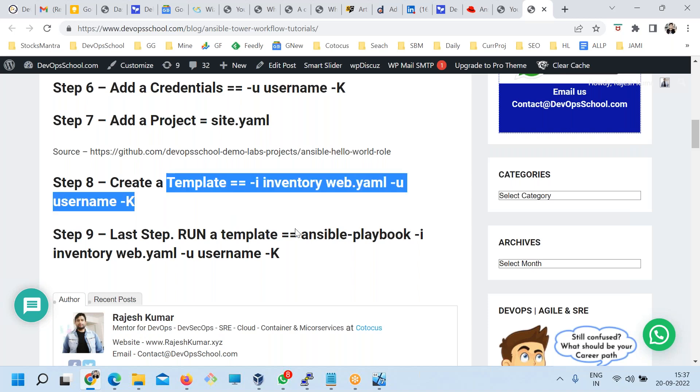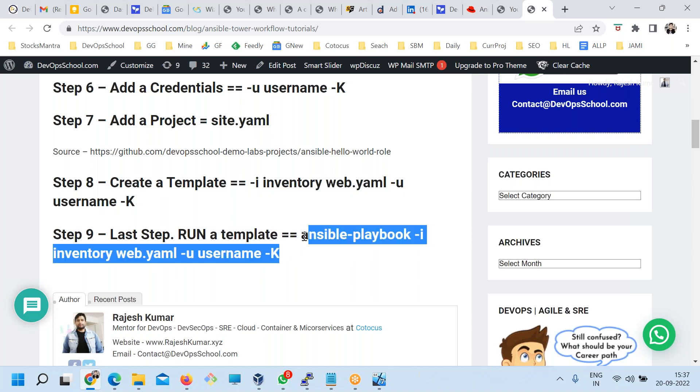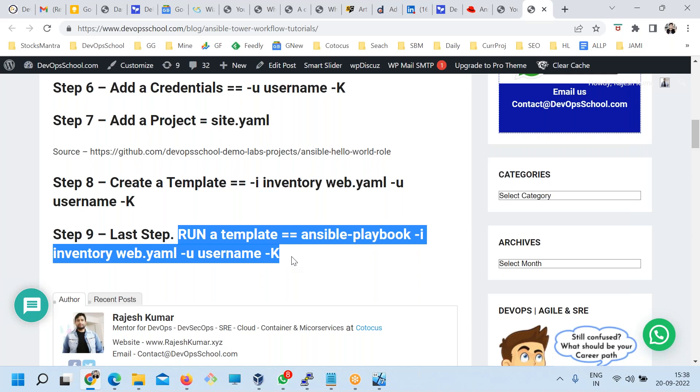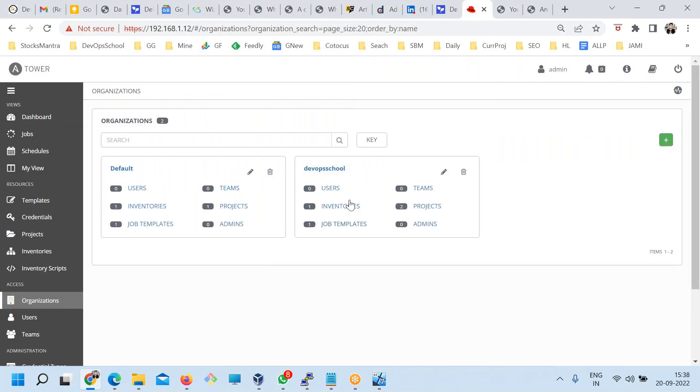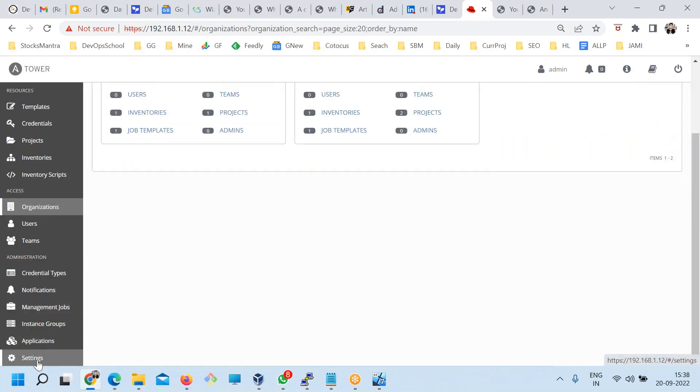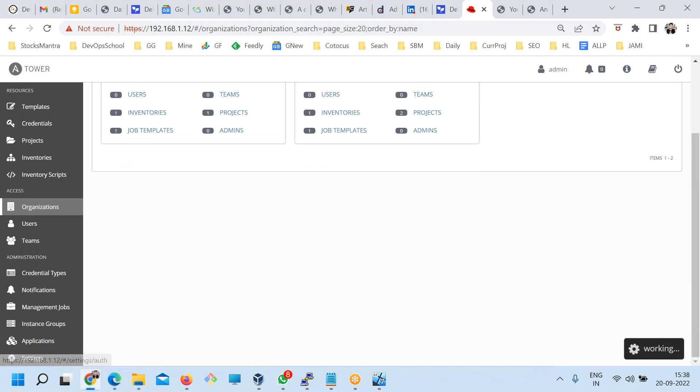Create a template means this command combinations - inventory and credentials and all. That's just a template. And the moment you run the template it becomes a job. This is a organization where we create a user inventory, job templates, some of the admin and projects. Let's go into from the bottom section this time.